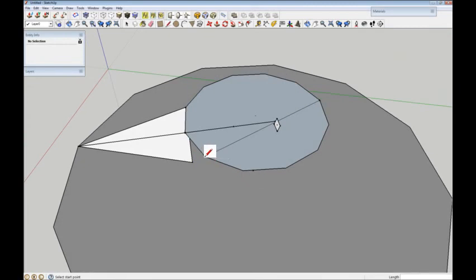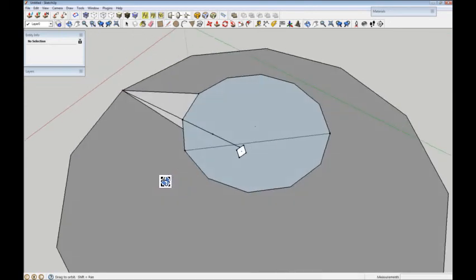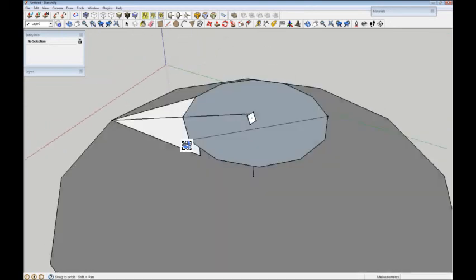I've also drawn a line from there to there. I'll show you what that's for a little bit later. Okay, so there we've got it there.